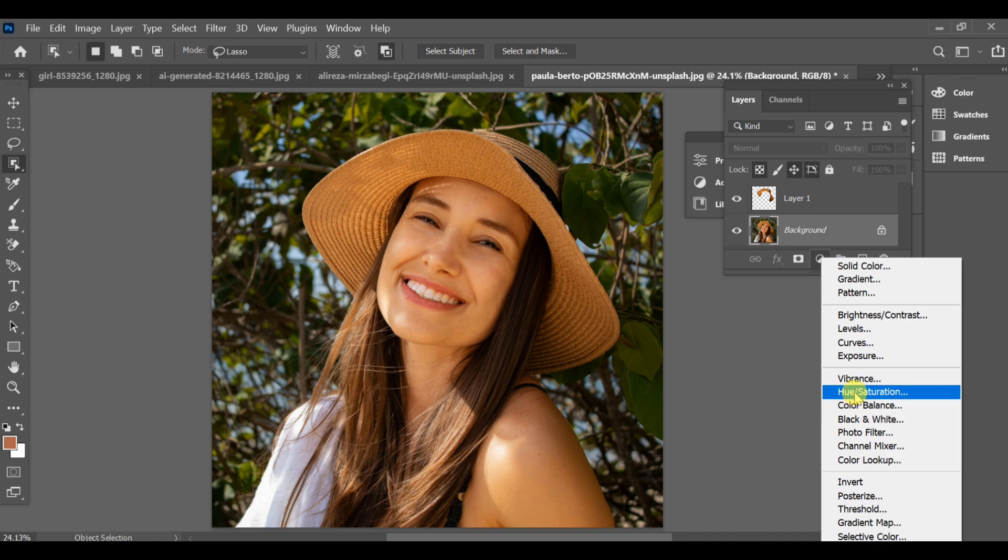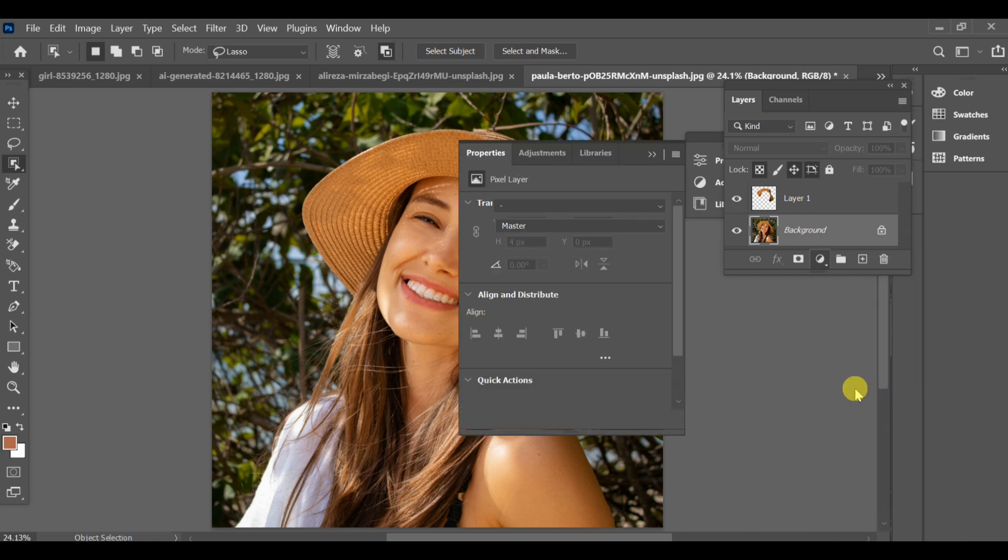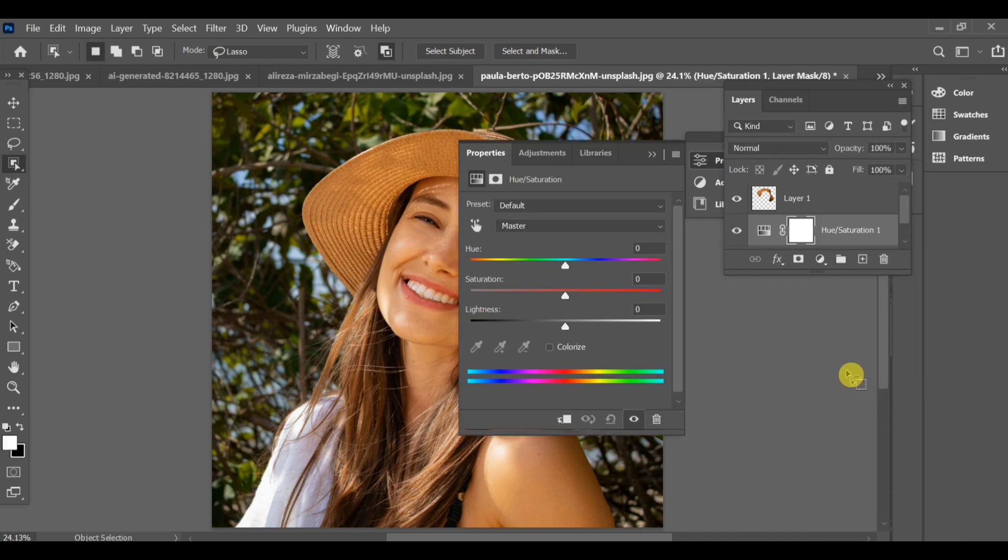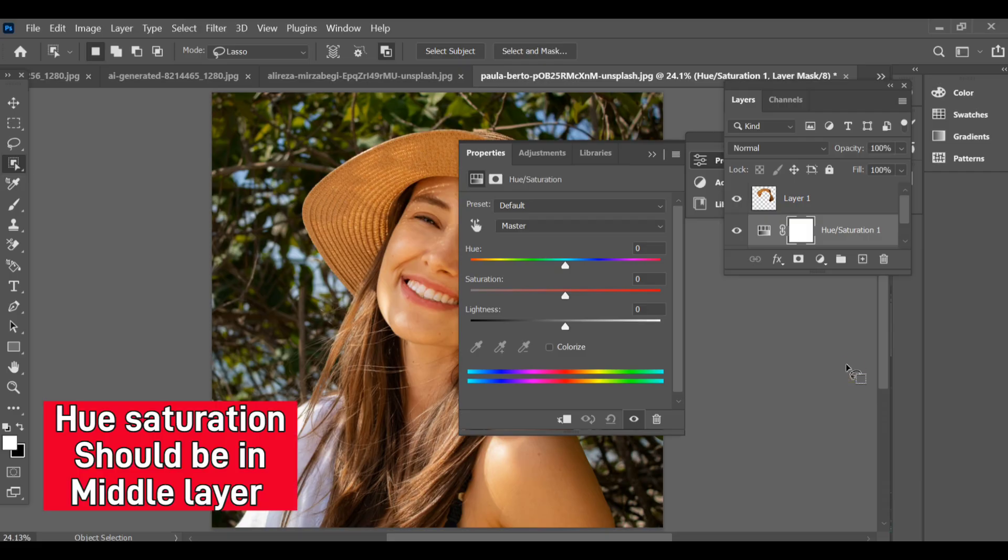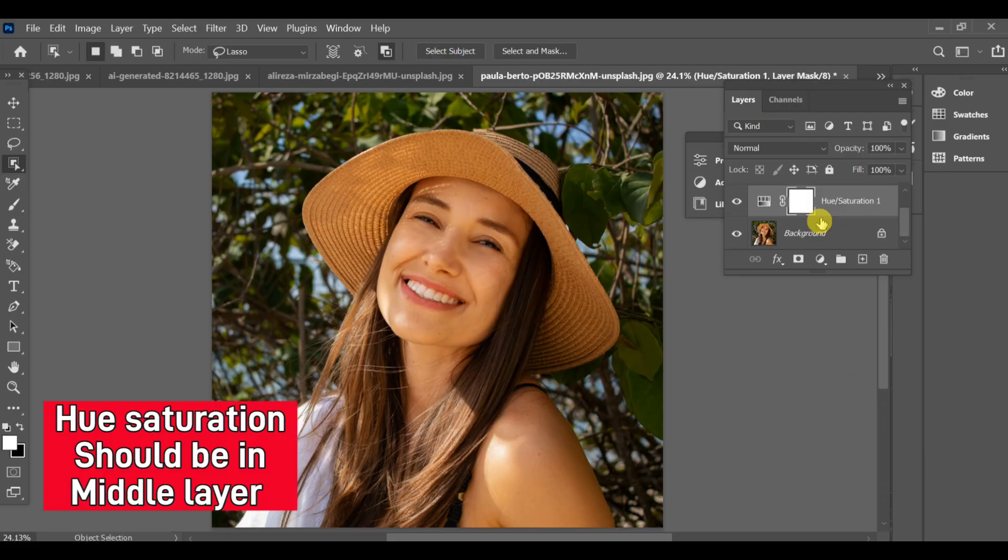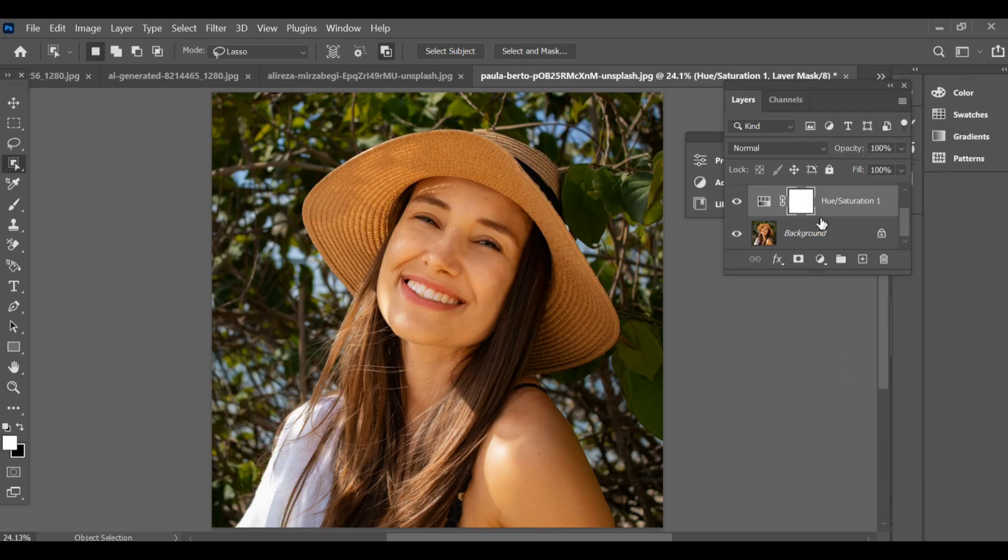Go to the adjustment layer and select hue saturation. Make sure this hue saturation layer is placed between the hat copy layer and the background layer, meaning it should be above the background but below the hat copy.